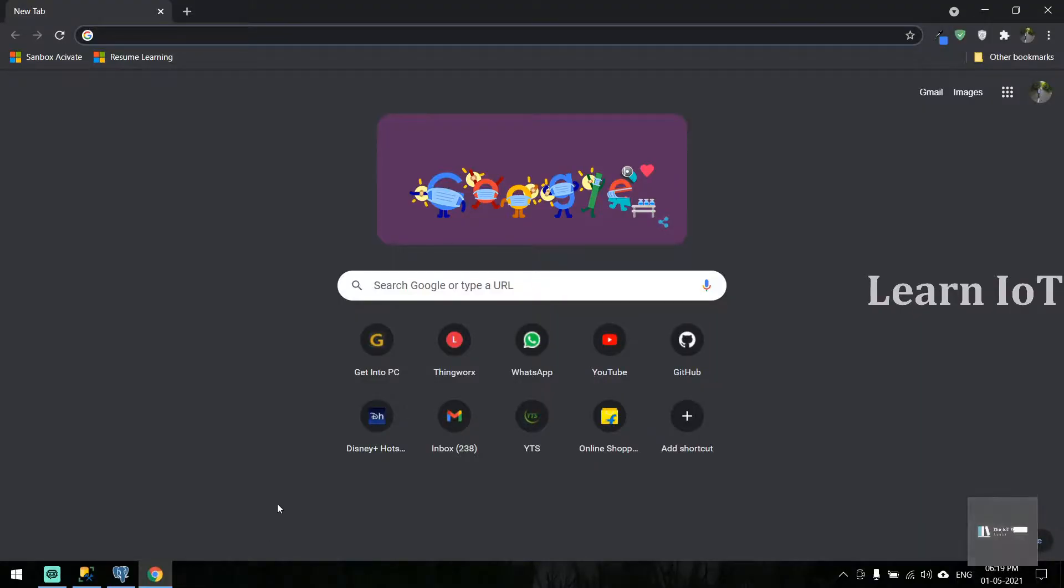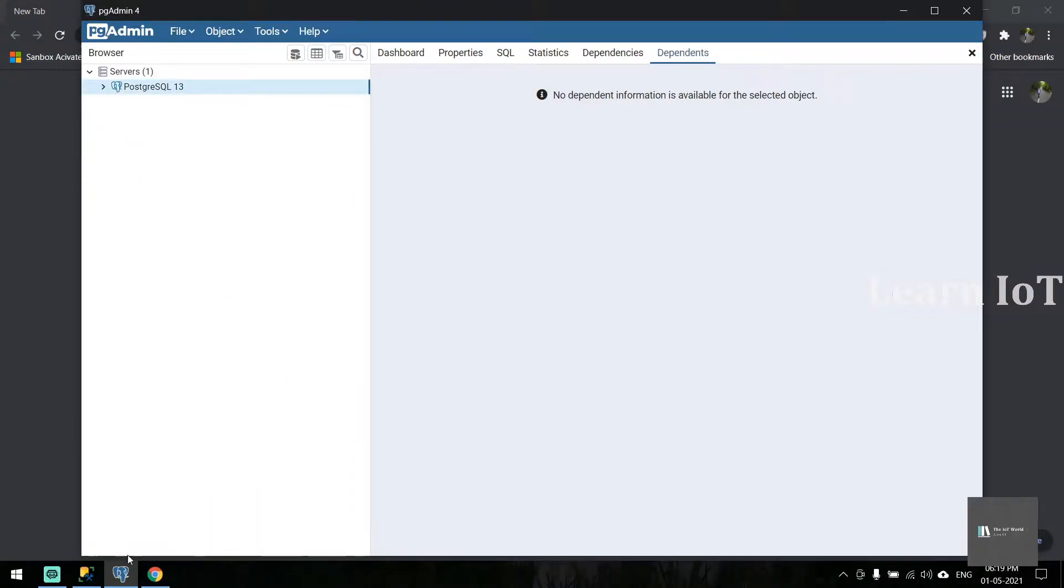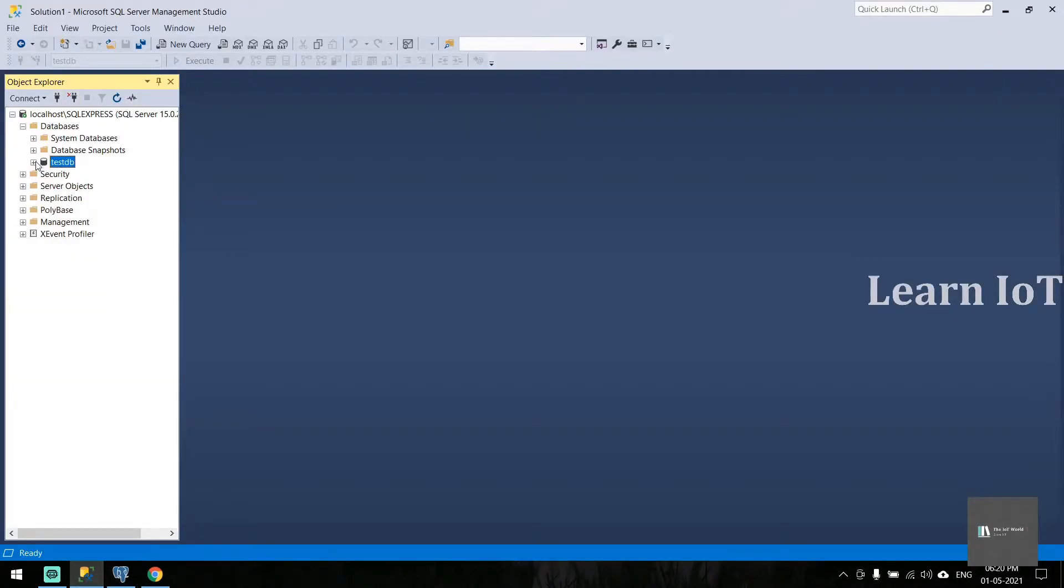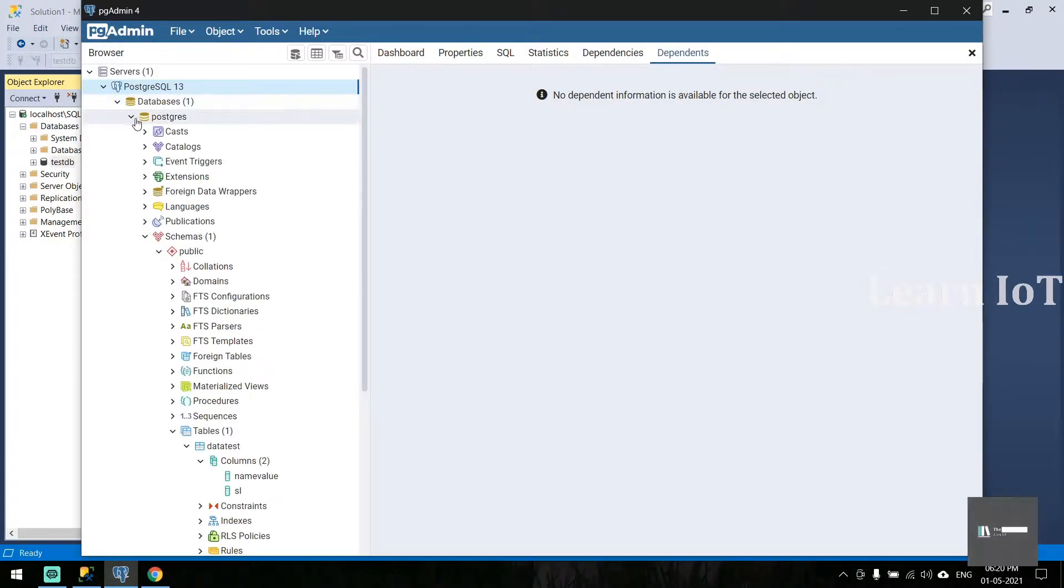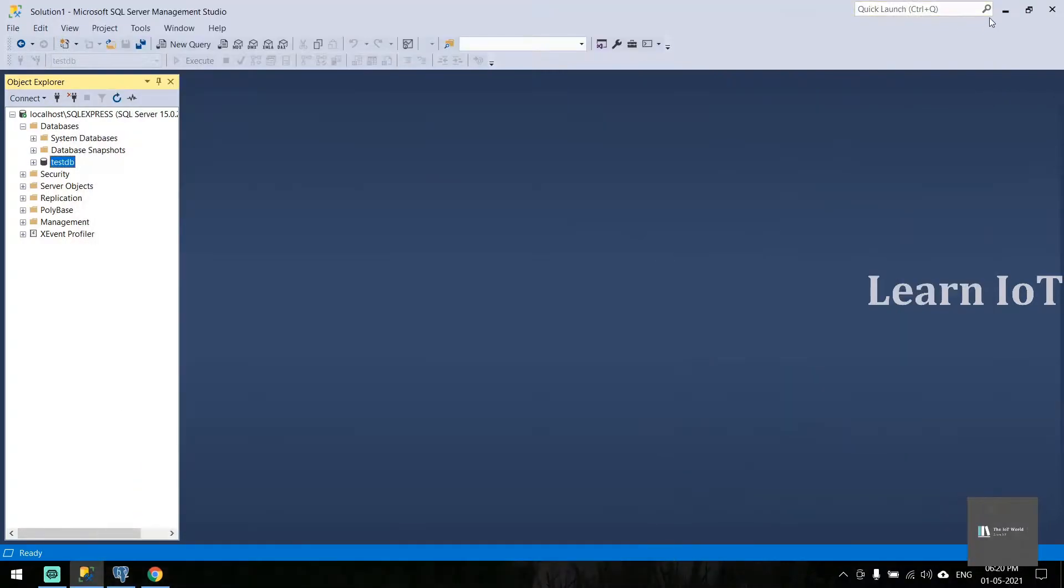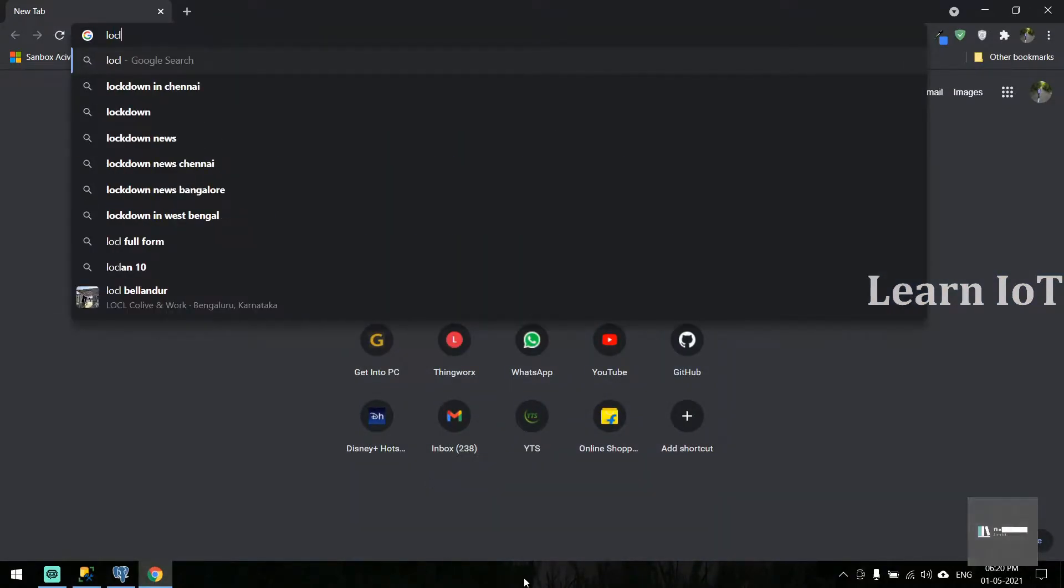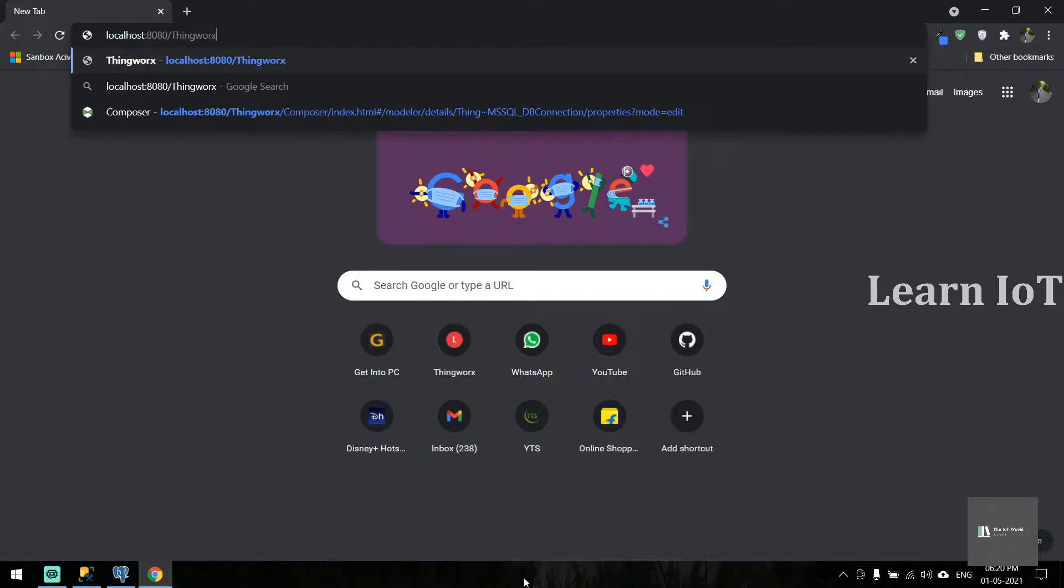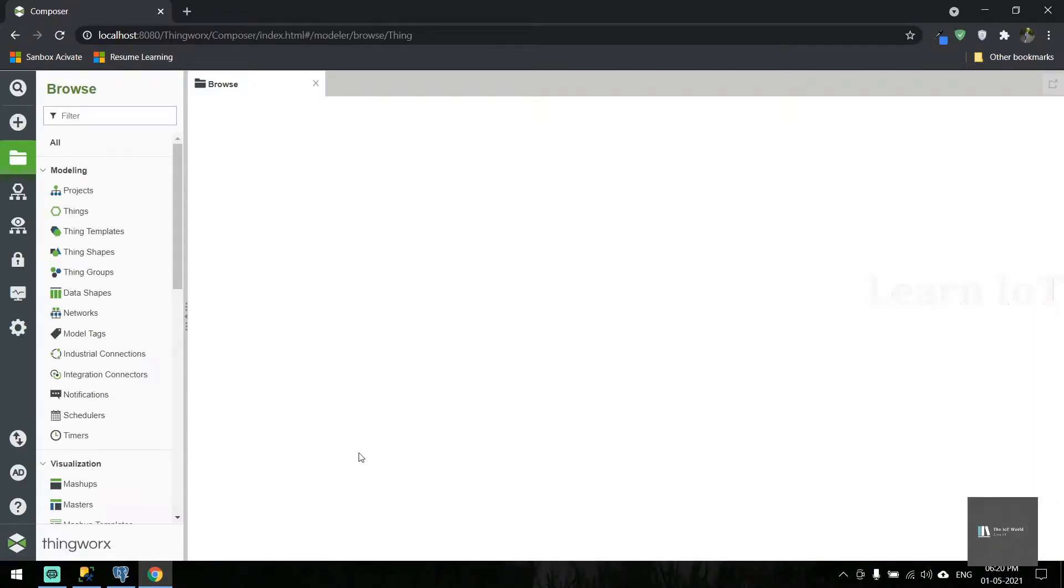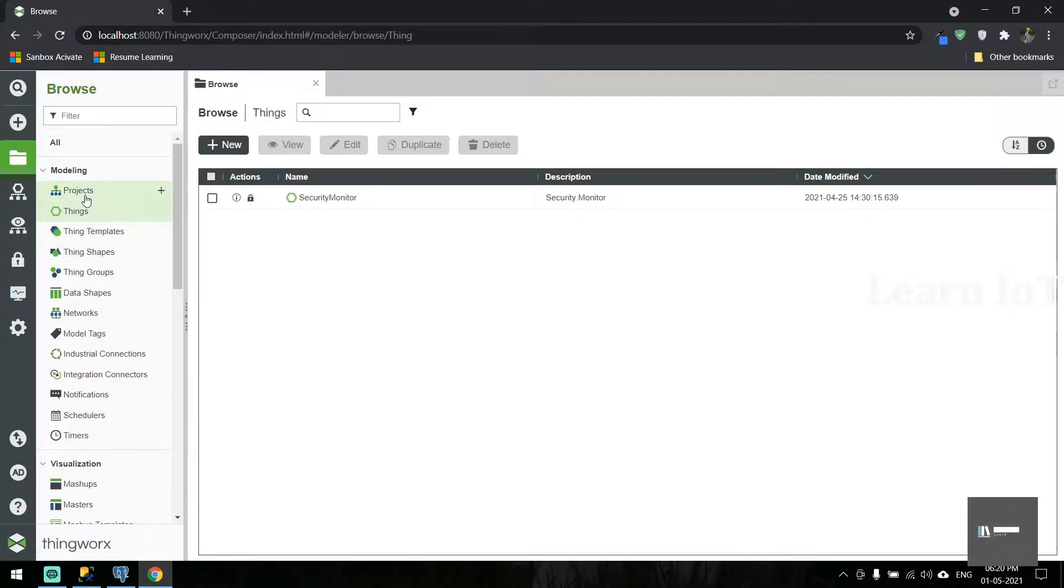Here you can see I've already installed PostgreSQL and MS SQL on my PC. Both are installed on the local machine. Let's open the ThingWorx instance. I'm using the trial instance, so you can see it's a completely new one.